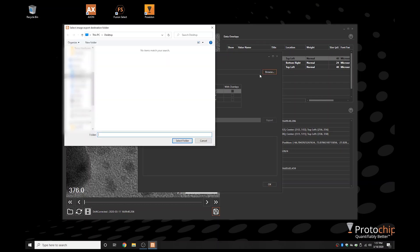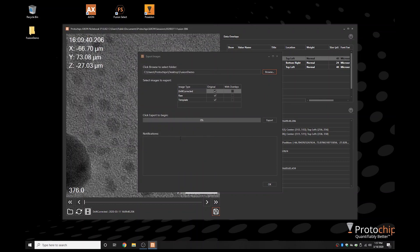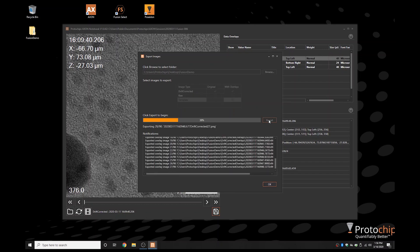Exporting data is incredibly easy. You can select either the raw uncorrected files or the corrected data sets and transfer them with or without metadata overlays applied. These are exported as lossless PNG files, a non-proprietary standard that is open for your flexible use.